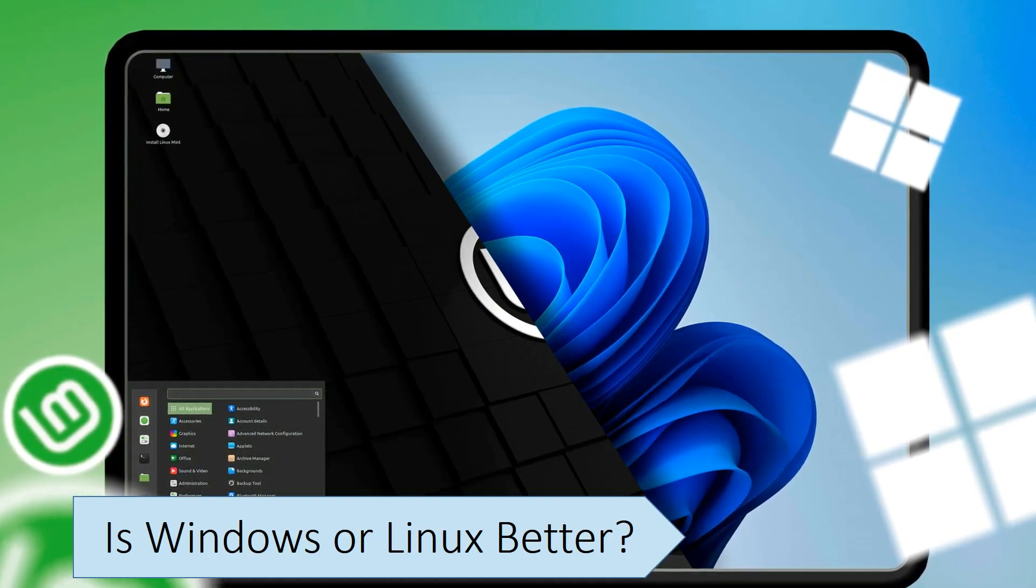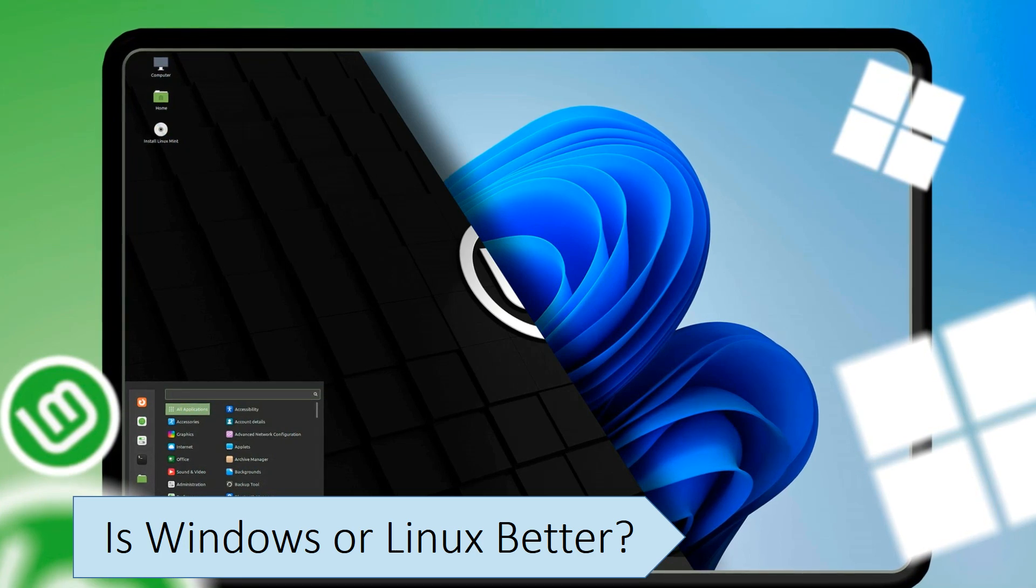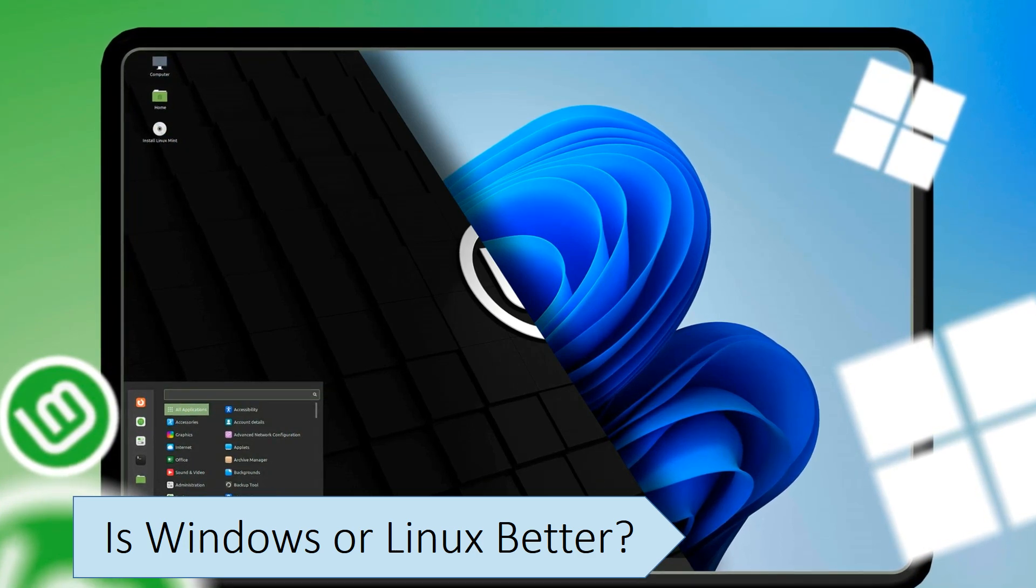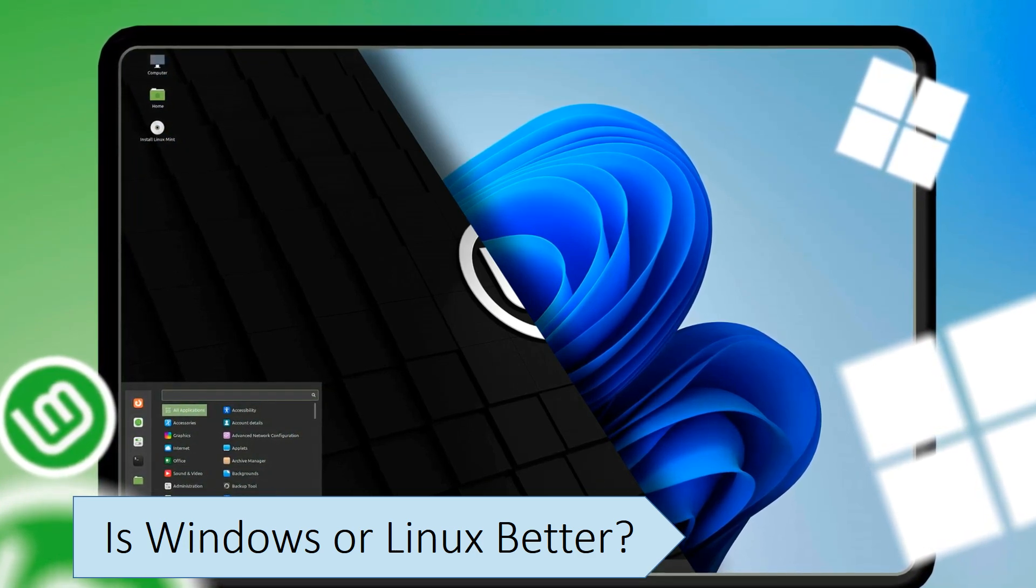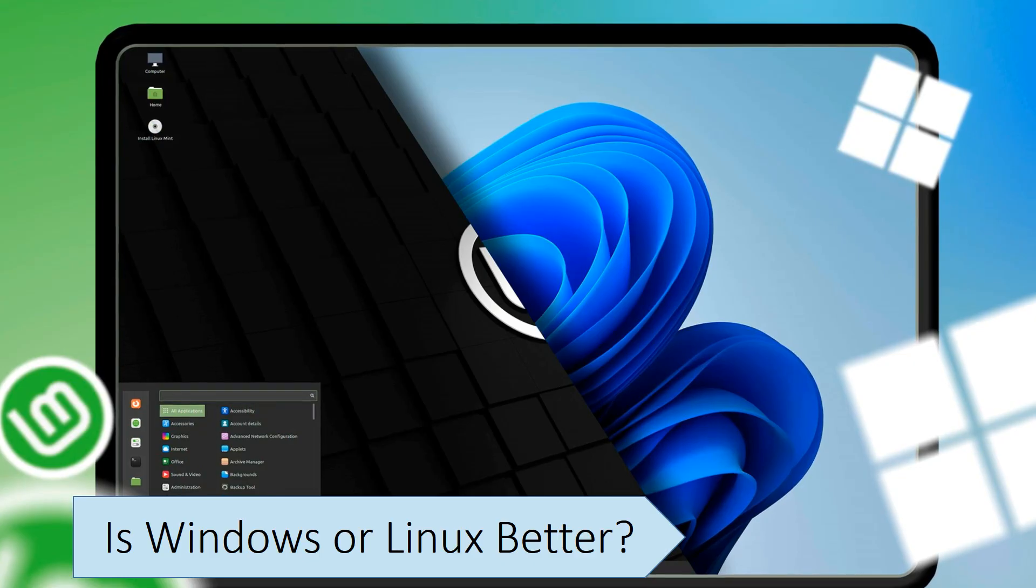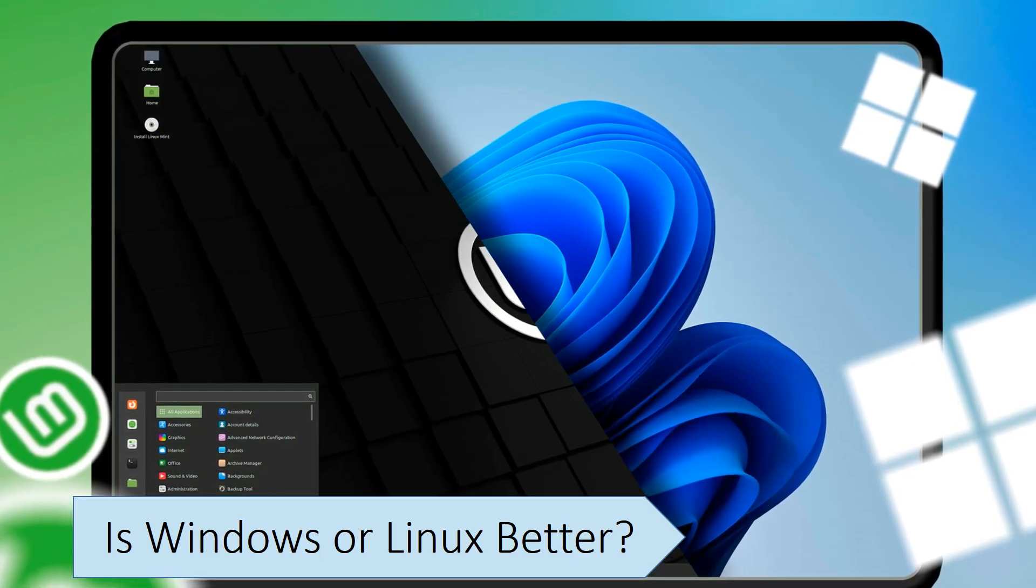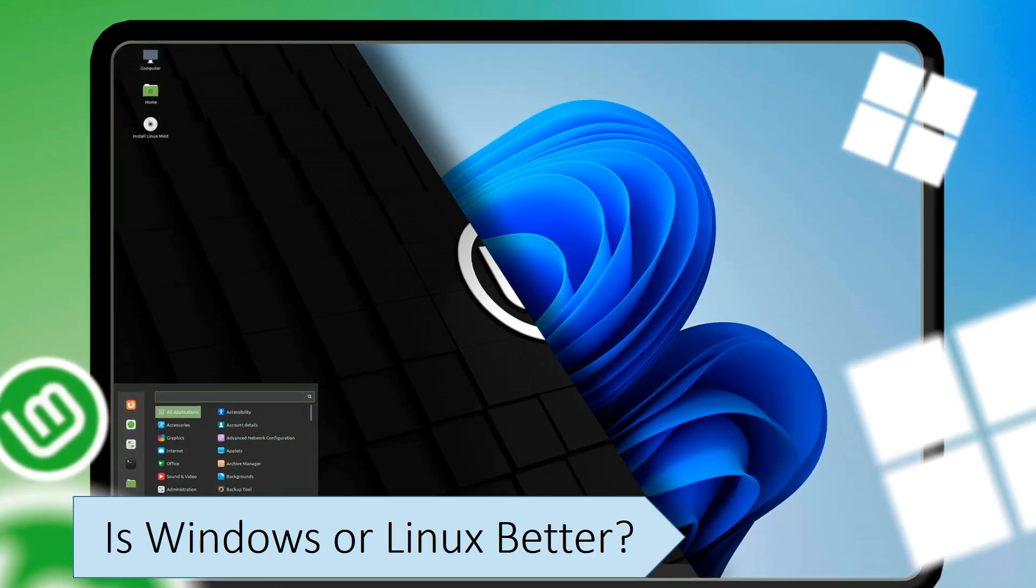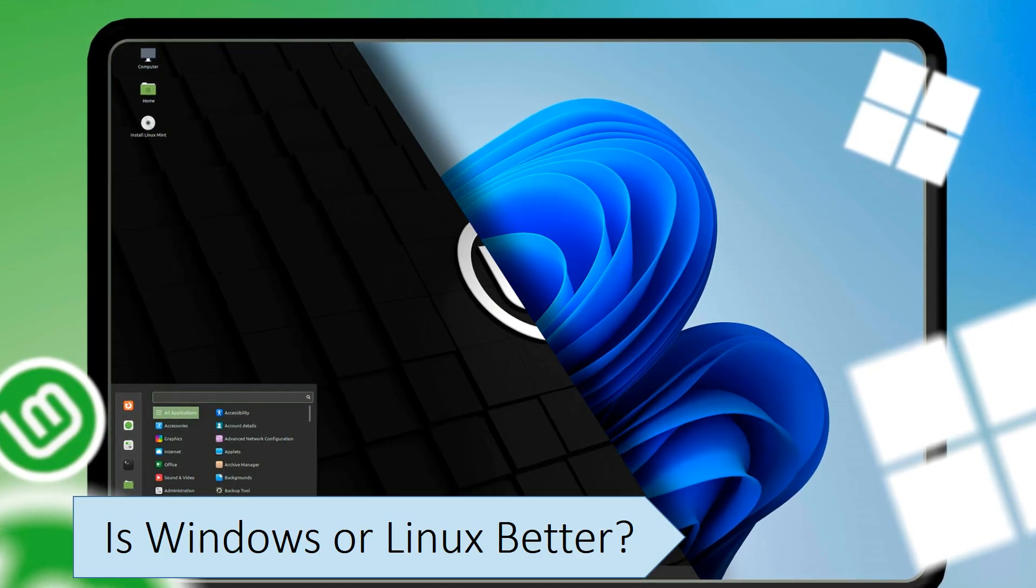Windows is often pre-installed on computers and offers a more straightforward experience, especially for those new to operating systems. Windows is known for its extensive software compatibility and better hardware support, while not all software is compatible with Linux.